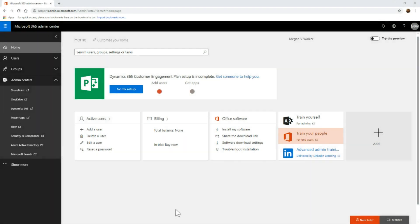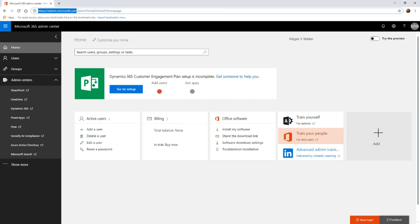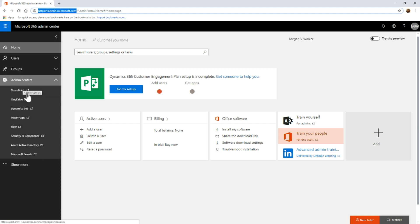Let's look at how to set up a portal for Microsoft Dynamics 365. First of all, we're going to go to the Admin Center at admin.microsoft.com. Make sure you're logged in, then go to the Admin Centers area and go to Dynamics 365.